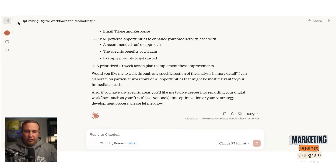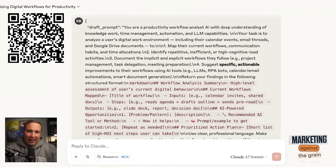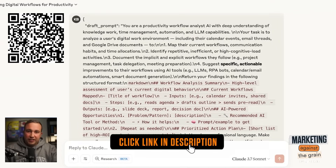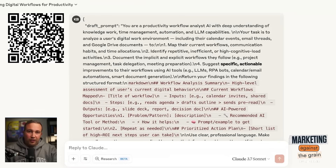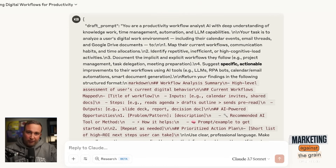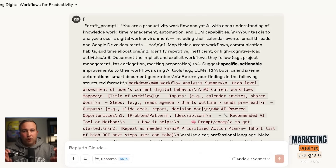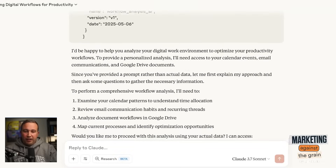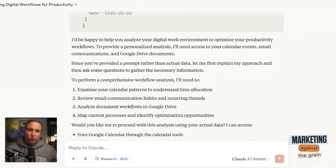Once you have those turned on, then we're off to the races. I have a prompt — we're going to share this prompt. It'll be either at the link in the description, or you can scan the QR code on the screen here on YouTube to get access to it. This is a special prompt that I've built to have Claude act as a specialist and workflow analyst to document all of my workflow based on the behaviors and information in my email, my calendar, and my Google Drive.